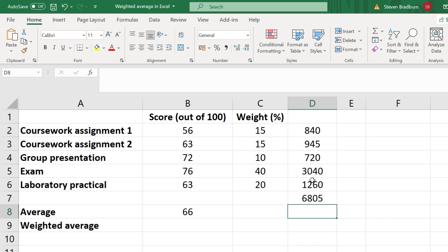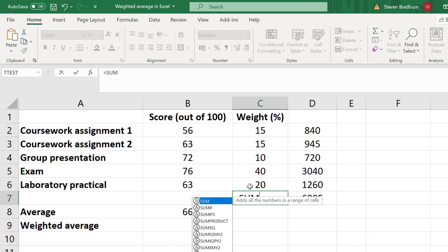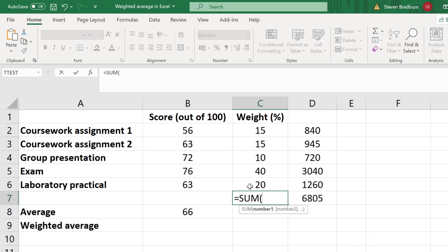The final thing we have to do to calculate the weighted average is to divide this answer by the total number of the weights. In this example, the total number of weights is 100. I can also use the SUM function to confirm this.